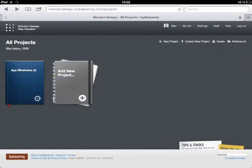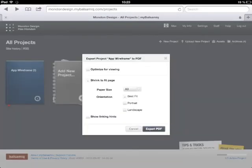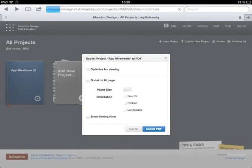Tap the drop-down of your project folder, select Export to PDF and Optimize for Viewing, then Export PDF.